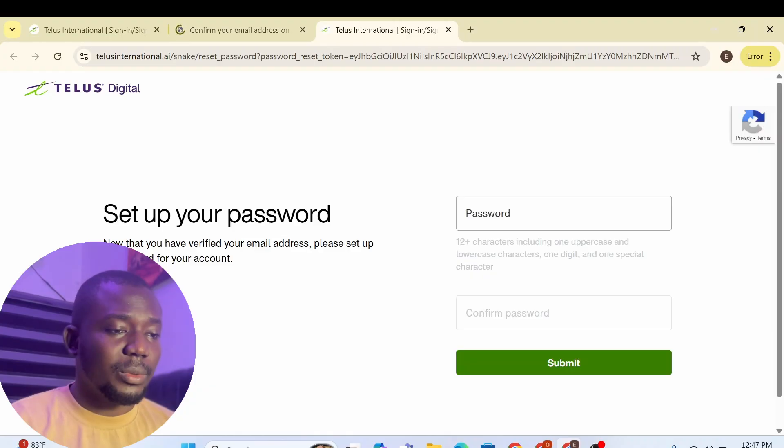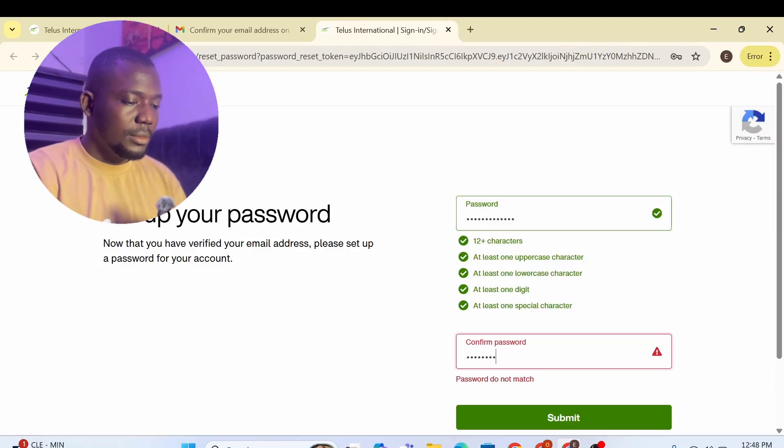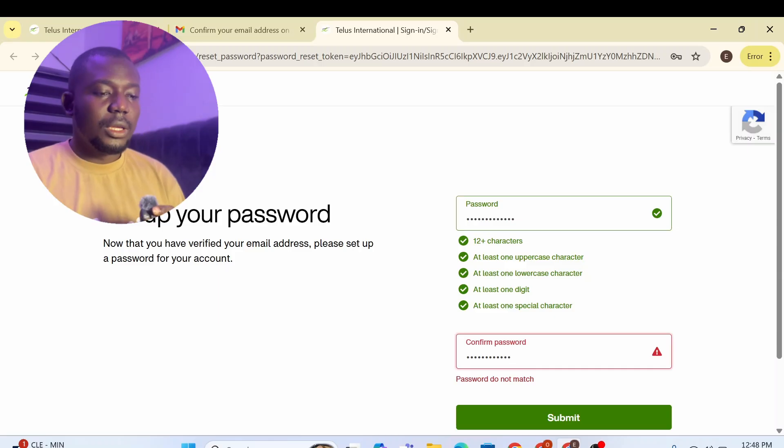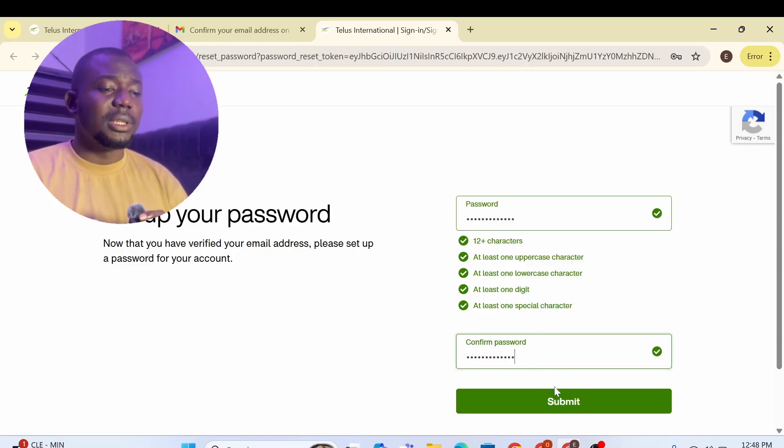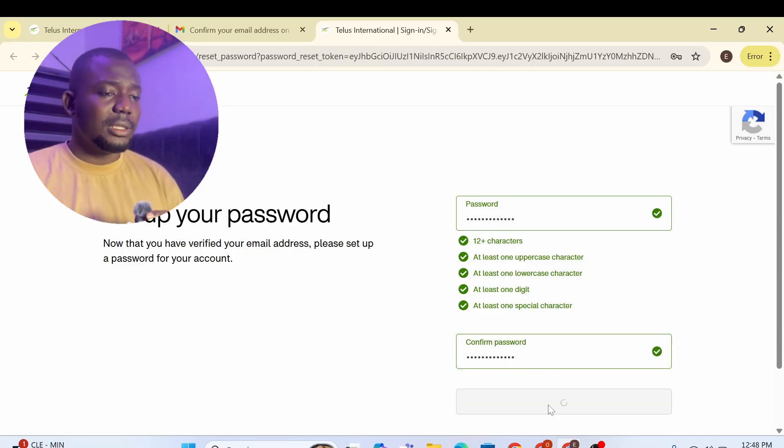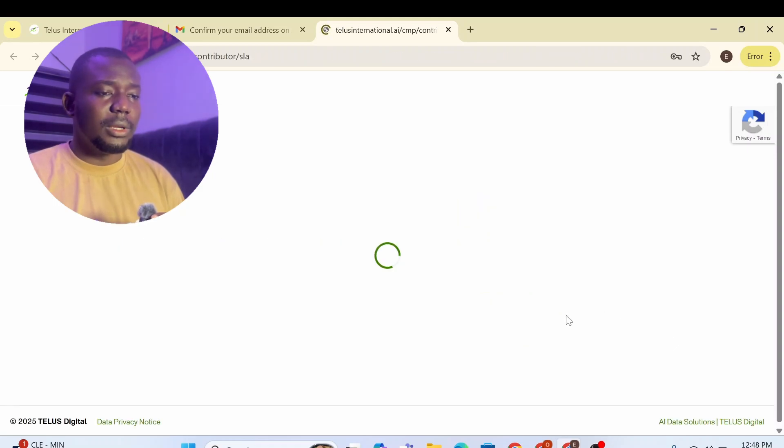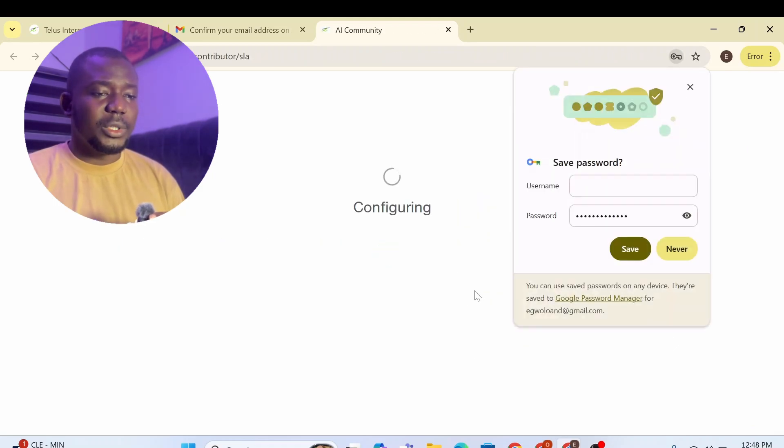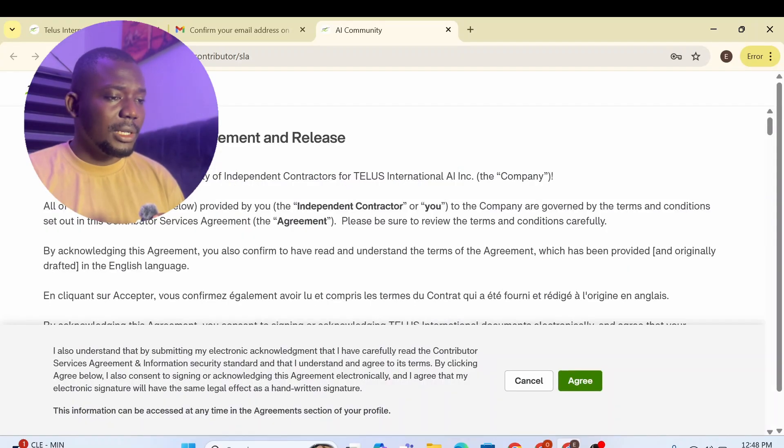So this is the email and I've just clicked on it and verify your email address. So I'm just going to click on this and it's going to open. Now, I'm going to set the password for it. I don't want to use their password. Choose your own password. So I've set my password and I'm just going to submit this and let's see. It's going to load and let me just save the password.